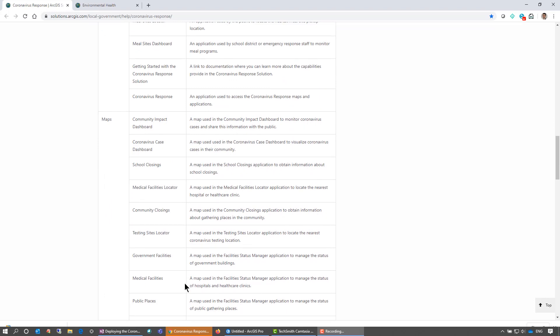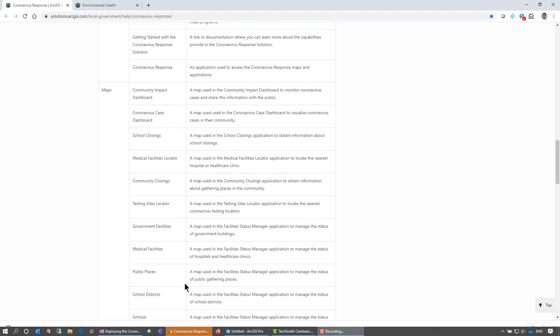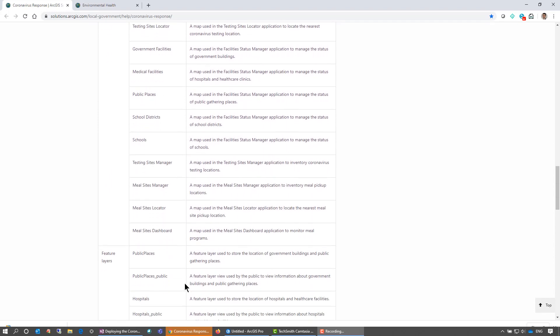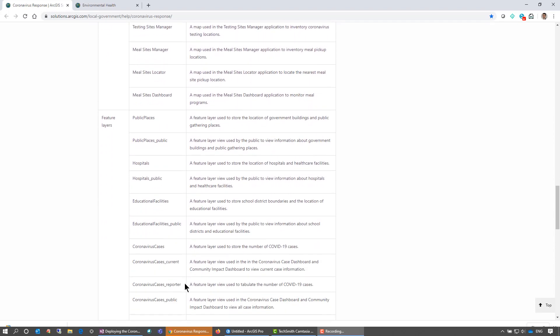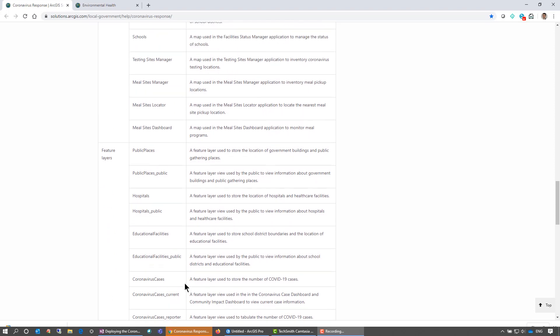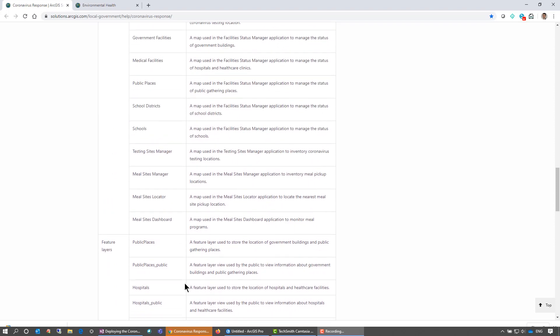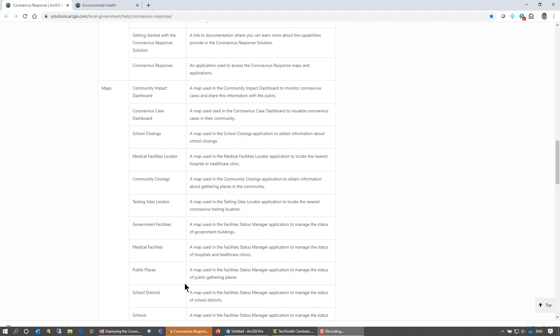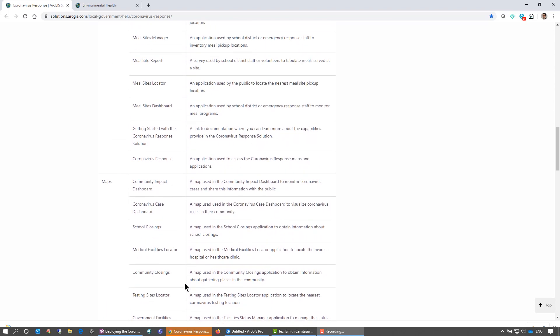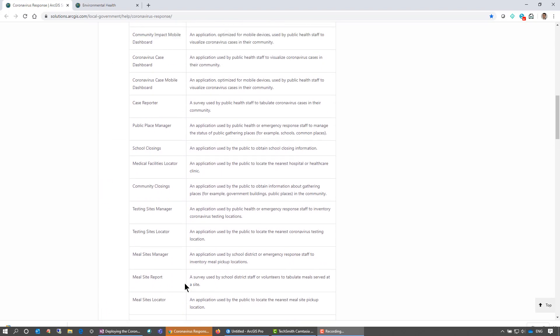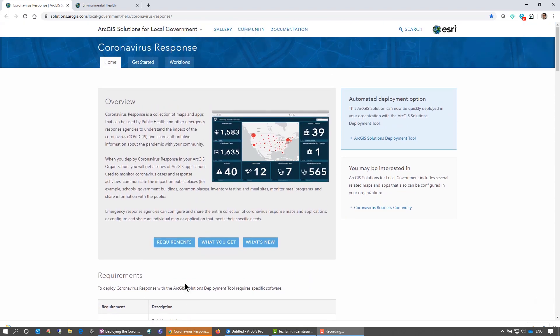With all of these applications come different maps and layers that are used to support the underlying solution. You may choose to use some of these or all of these, but all of them will get deployed into your organization when you use the tool.